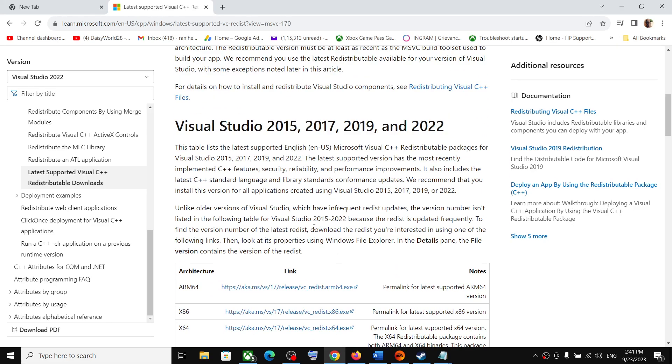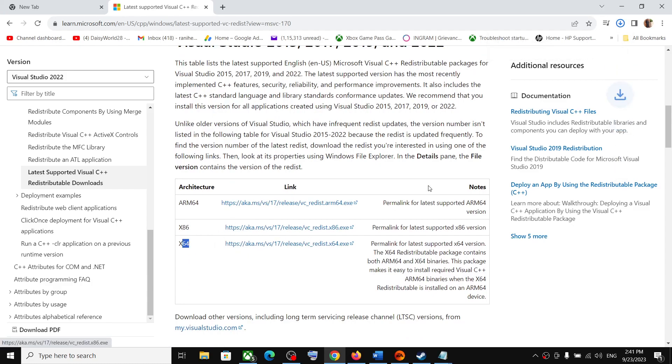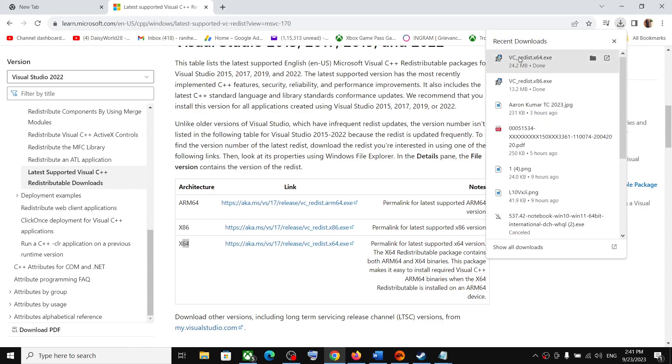Download x86 and then download x64. So download both x86 and x64, and then run both the exe files.